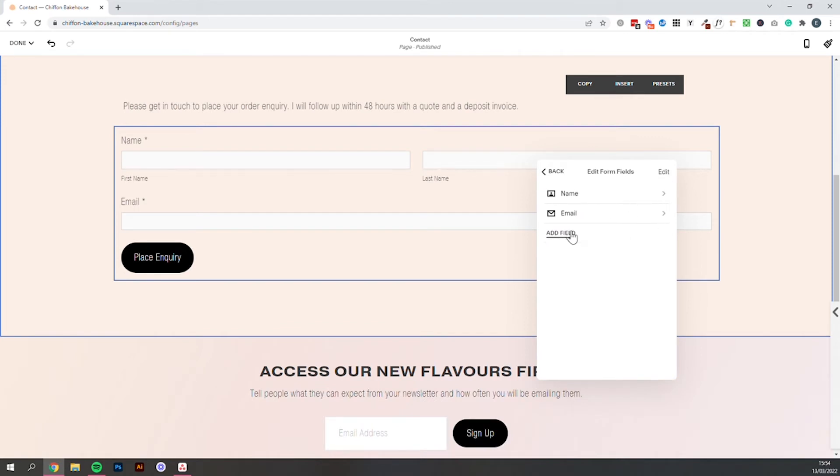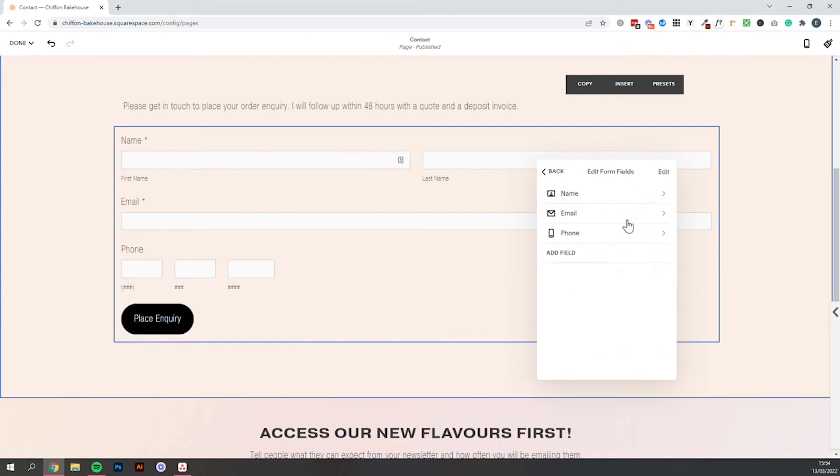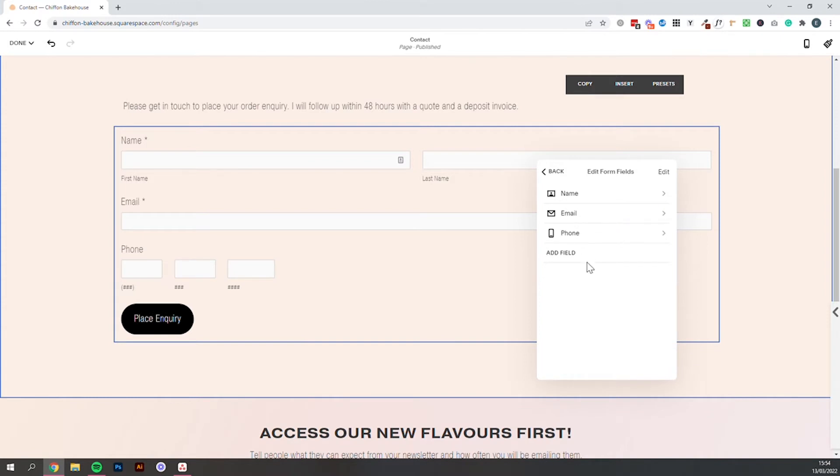Then we're going to start adding our own fields. So you might want your customer's phone number so you can follow up by phone so you can add that.